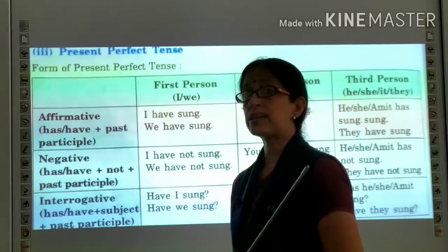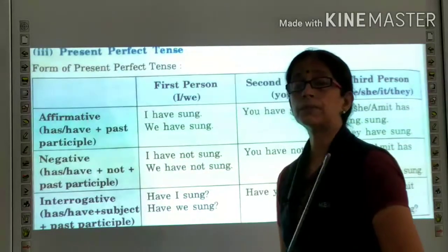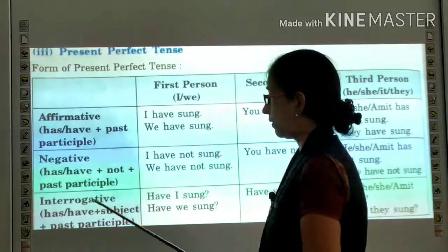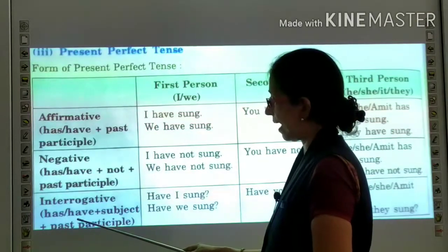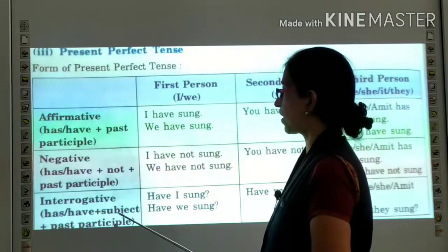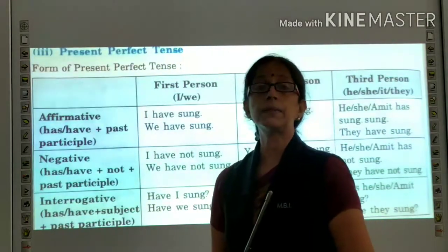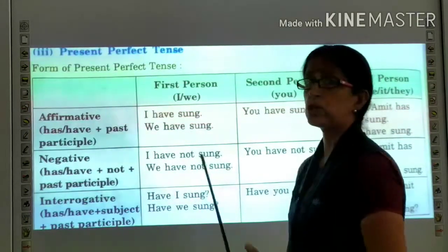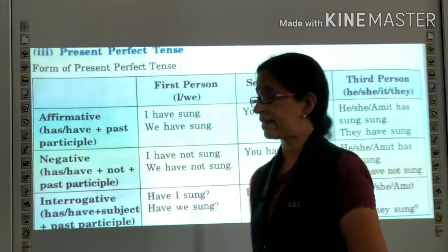In the interrogative sentence, as I have told you in the progressive tense also, the sentence starts with the helping verb. Here the helping verb 'have' or 'has' will start the sentence. After 'have', the subject will come and then the past participle. For example: Have I sung? — with a question mark, which is used only in the interrogative sentence.